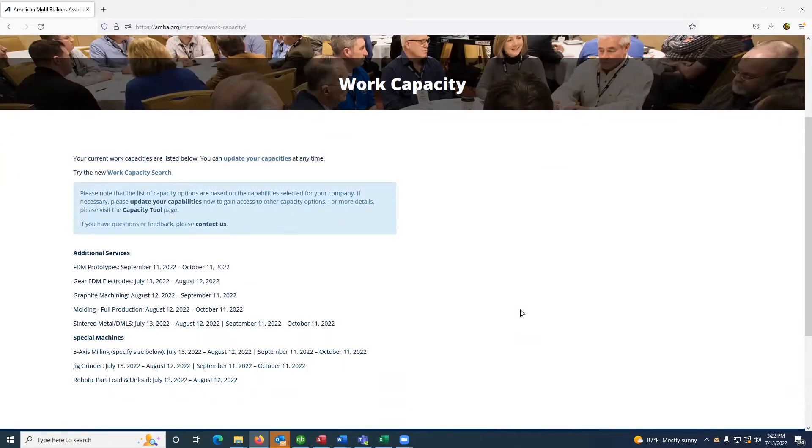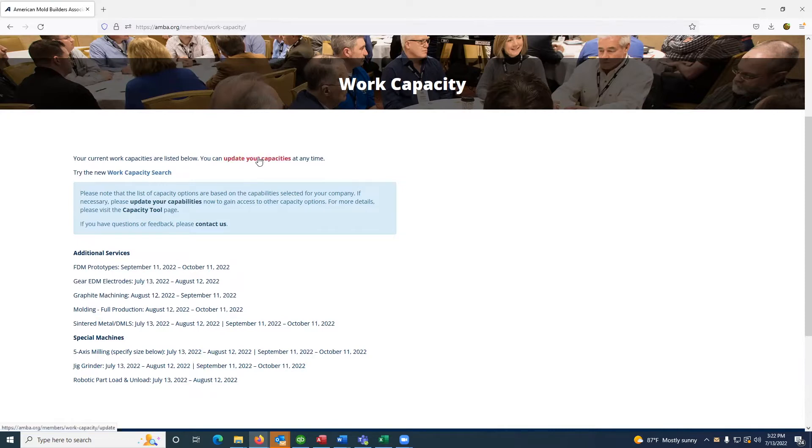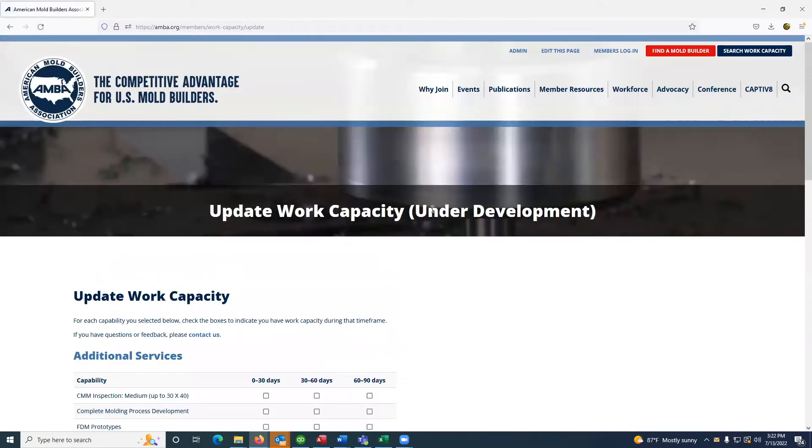First-time users will see a note indicating you don't currently have any work capacities listed at this time. Selecting the linked text will route you to the capacity selection page.